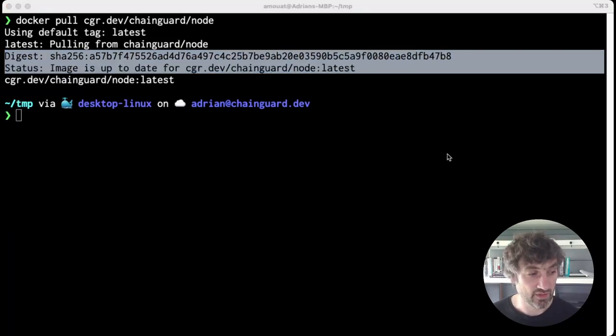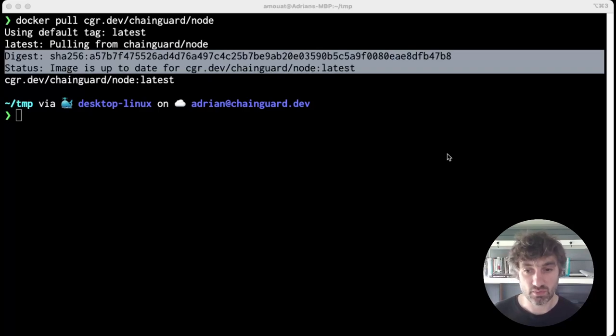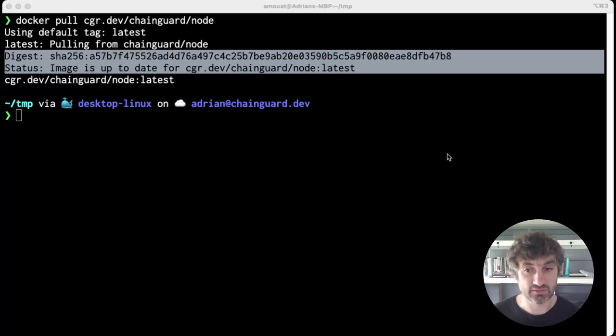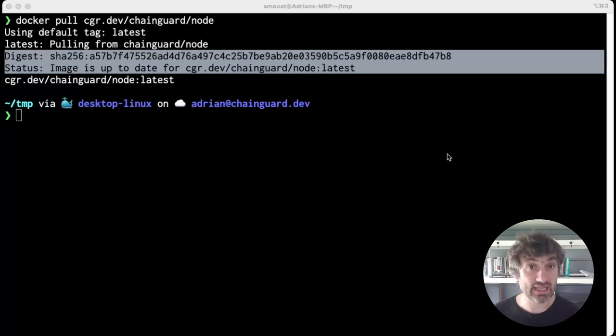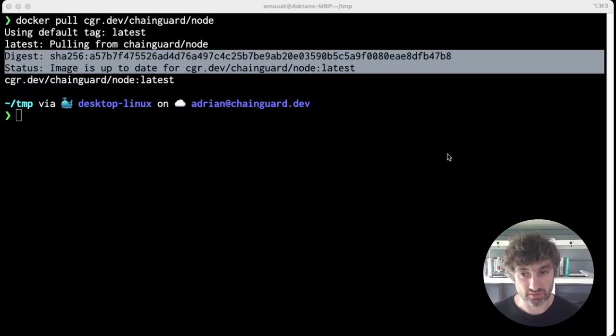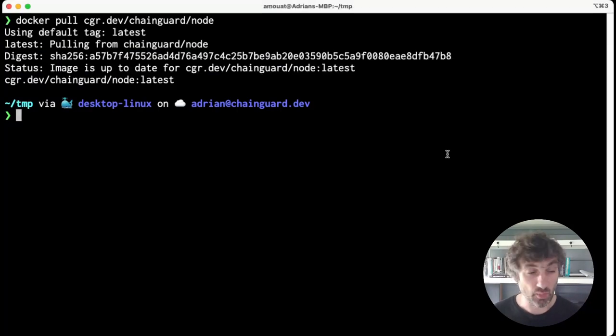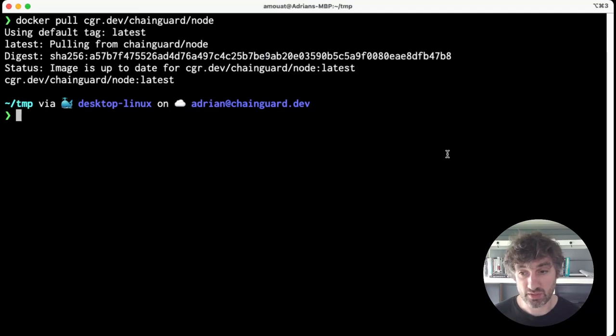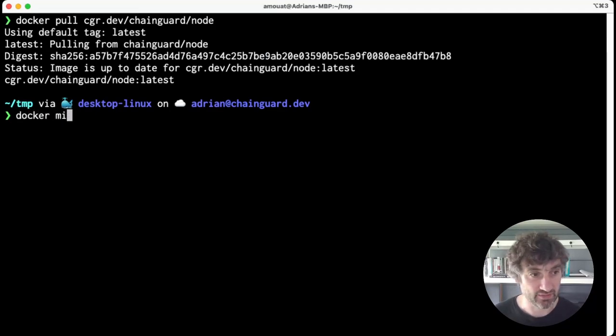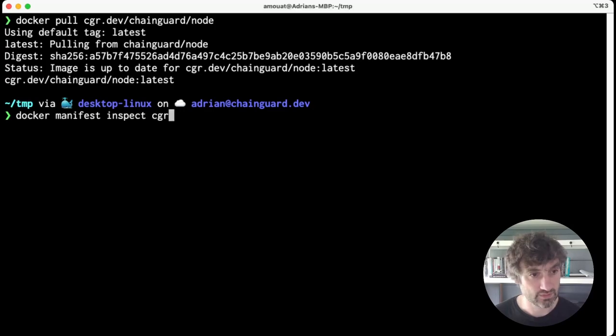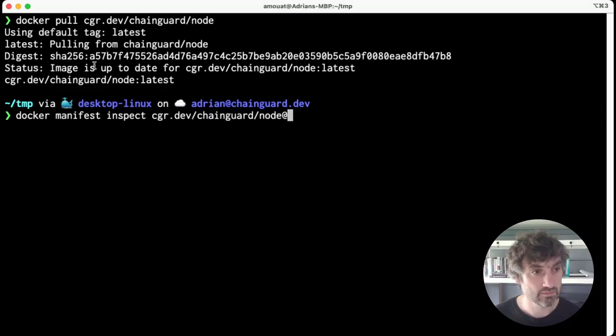Most likely this is what you want, but we can see what I mean by using the docker manifest inspect command. We'll use this digest and we'll pipe it through jq.